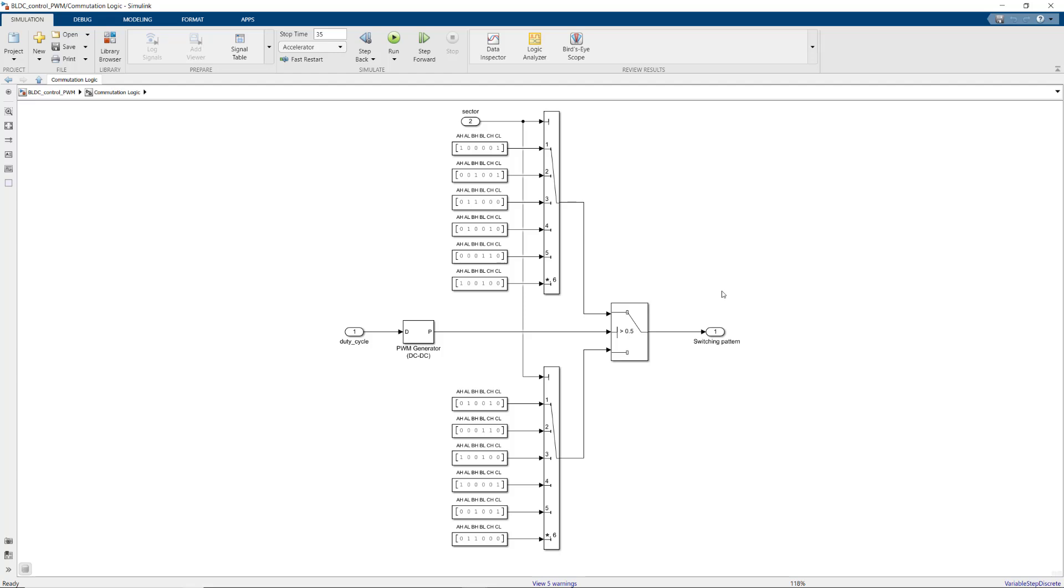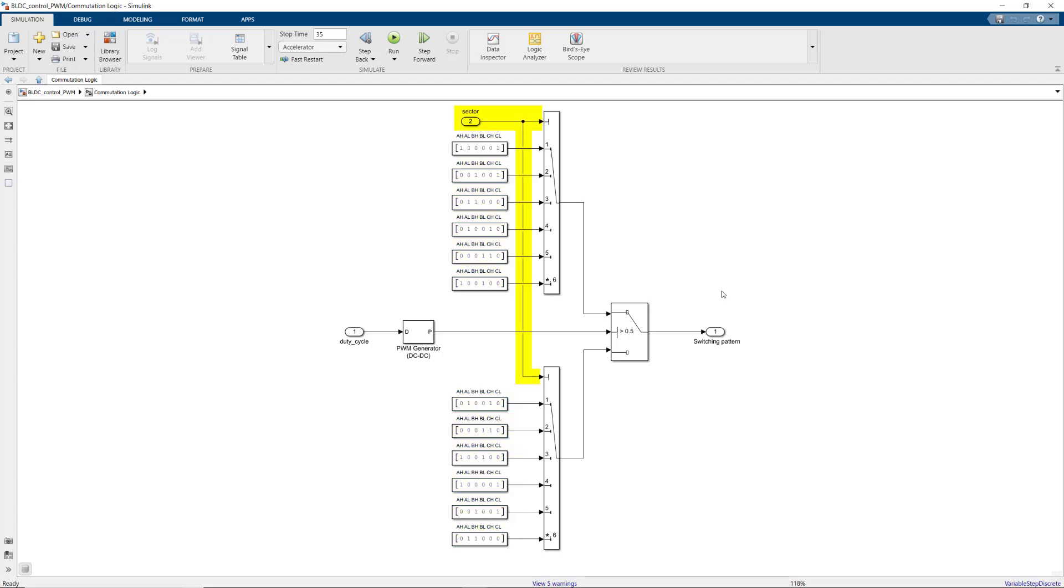Here is the PWM generator. The PWM generator output makes sure that the DC source voltages pulse on and off to energize the correct phases based on the sector the rotor is in. The easiest way to understand how voltage modulation is being performed here is to simulate this model and observe the phase voltages.